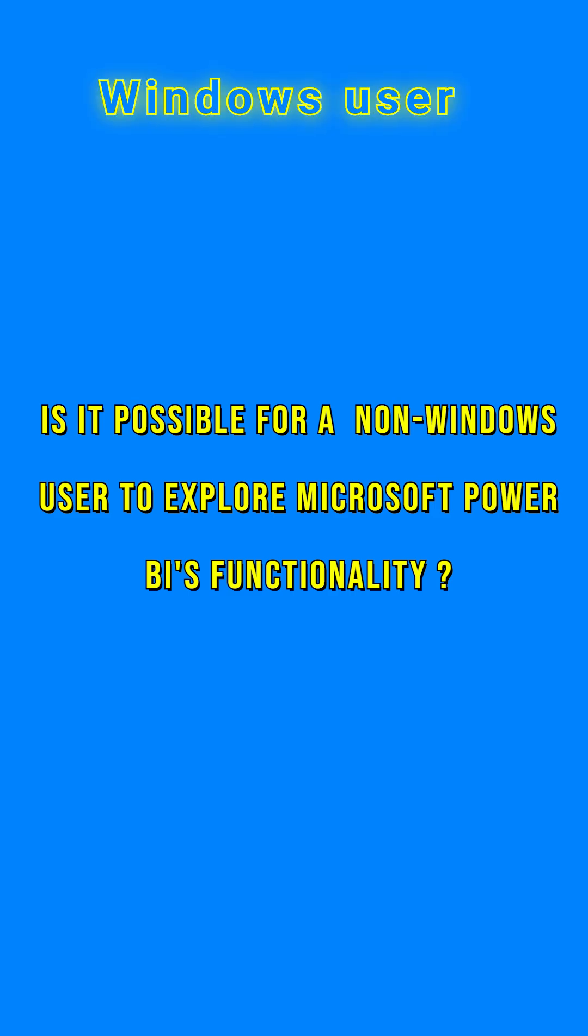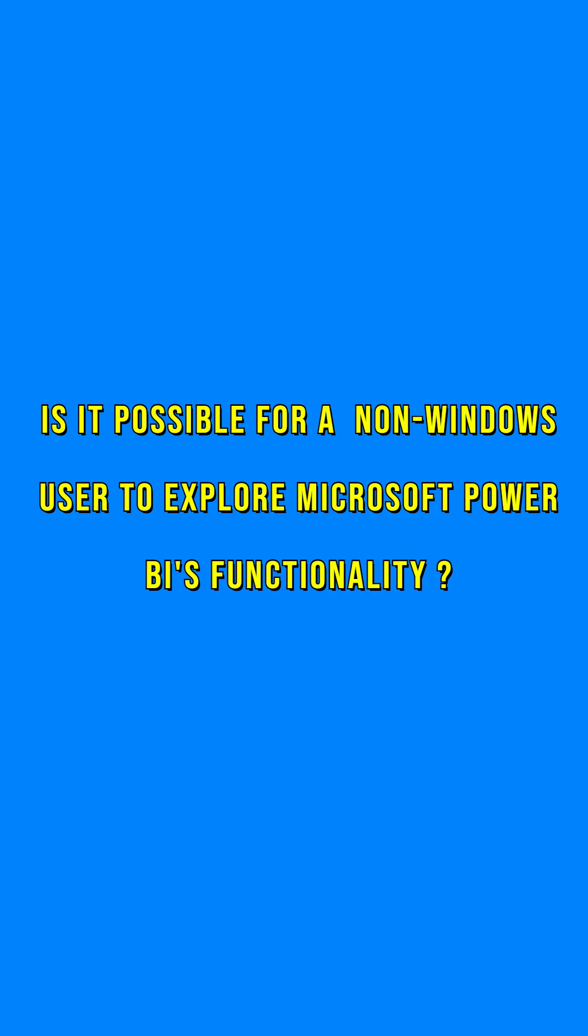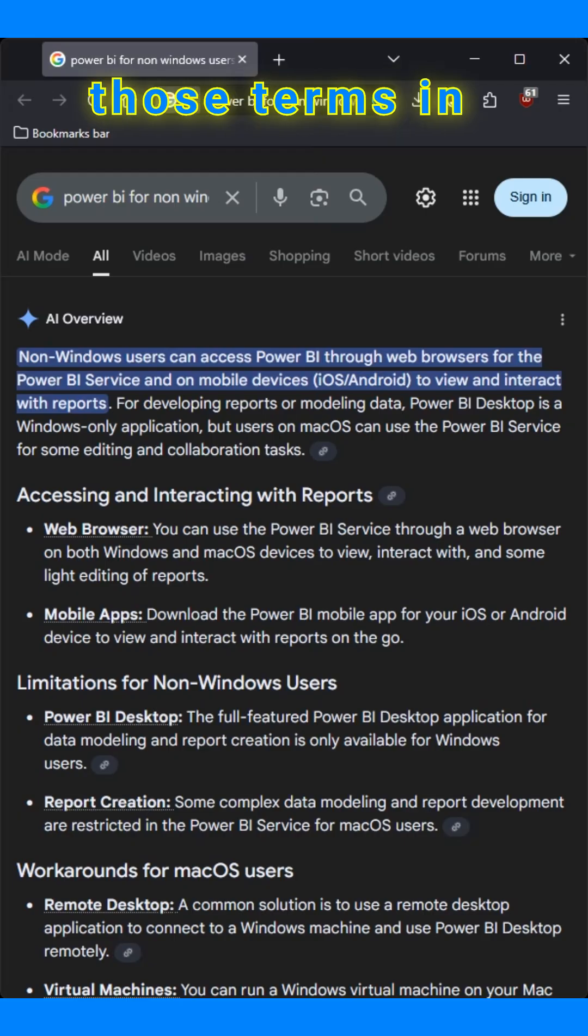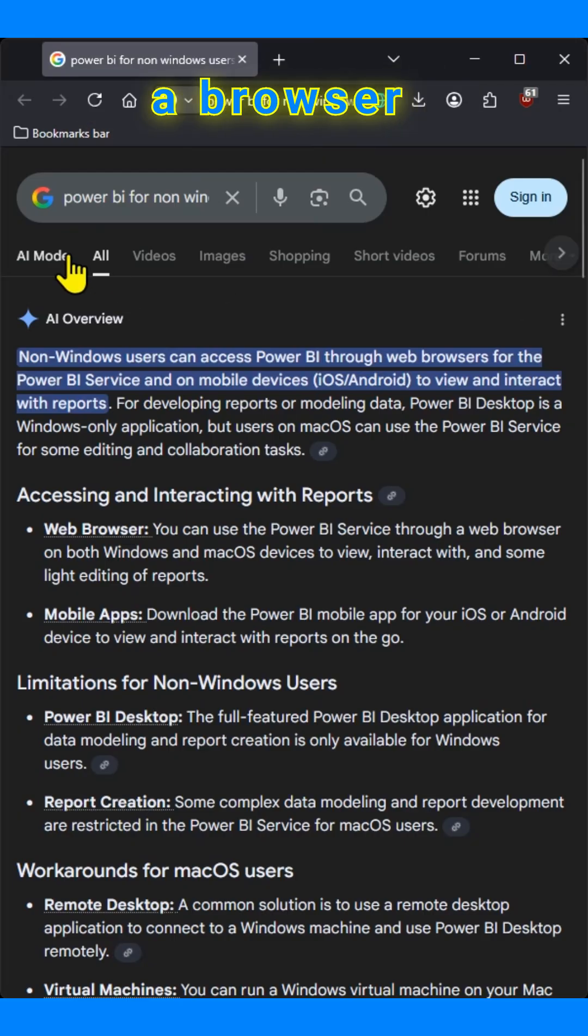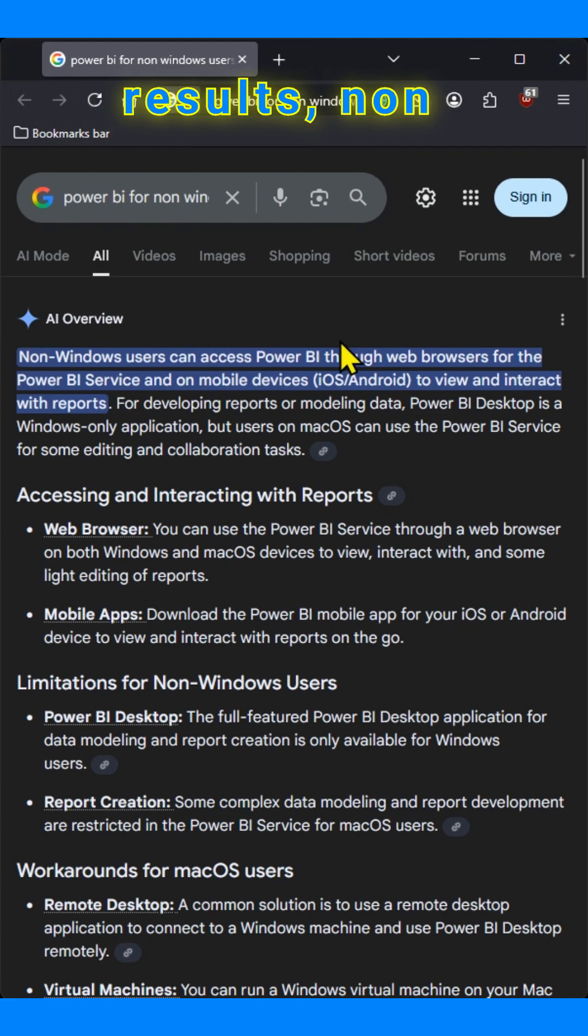Is it possible for a non-Windows user to explore Microsoft Power BI's functionality? Let us look at the options by searching for those terms in a browser window. When we look at the results,